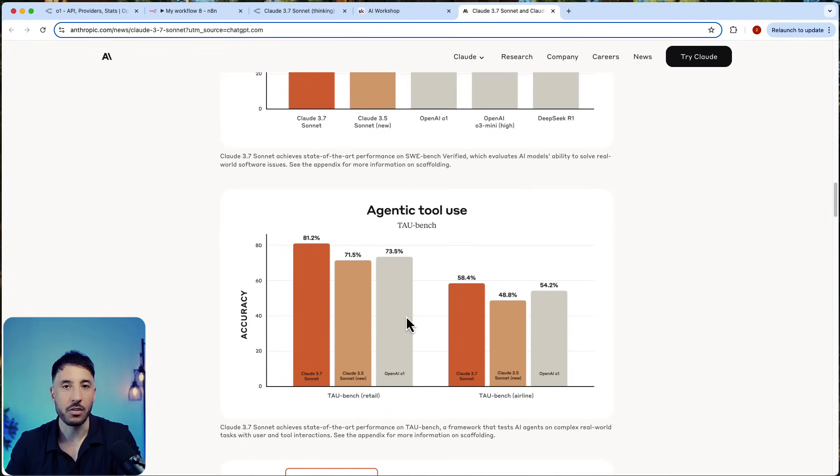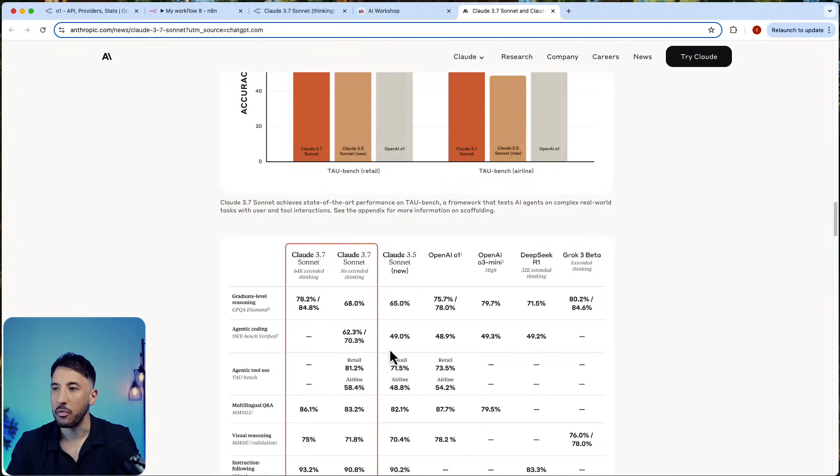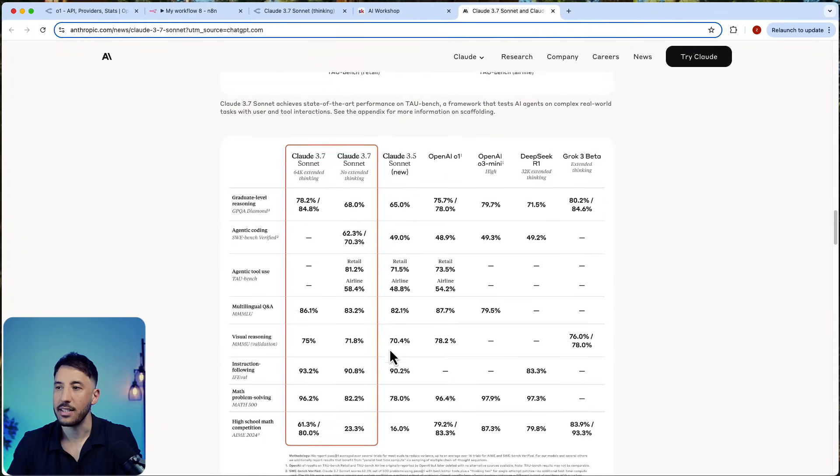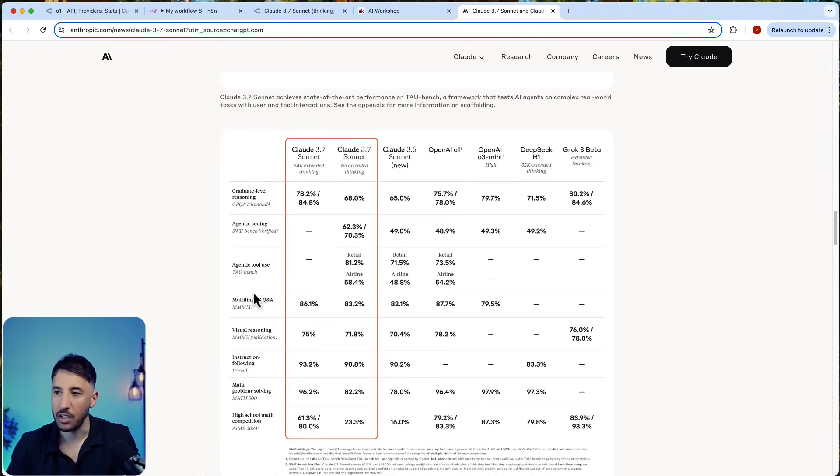That's very important. In the bottom, if you scroll down, this is another chart that shows the different agentic tool use, the agent encoding, the multi-language Q&A.